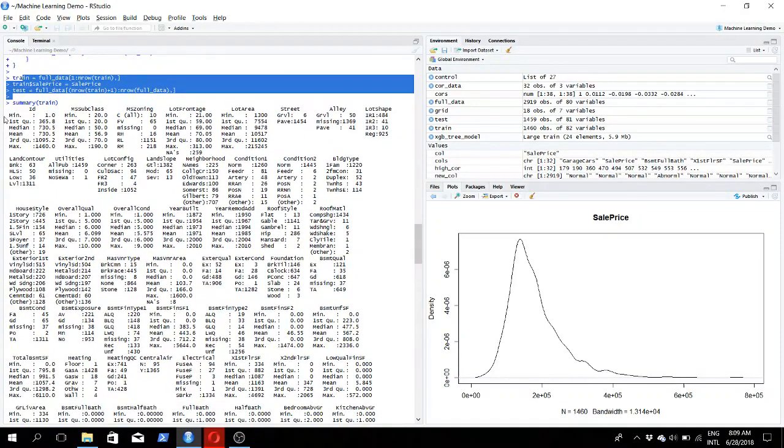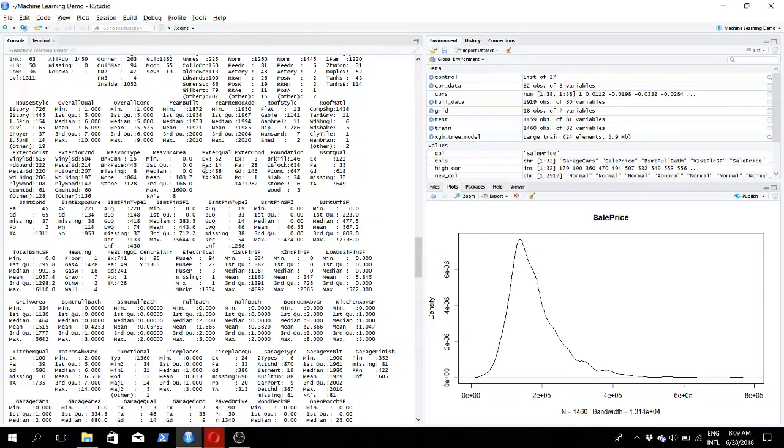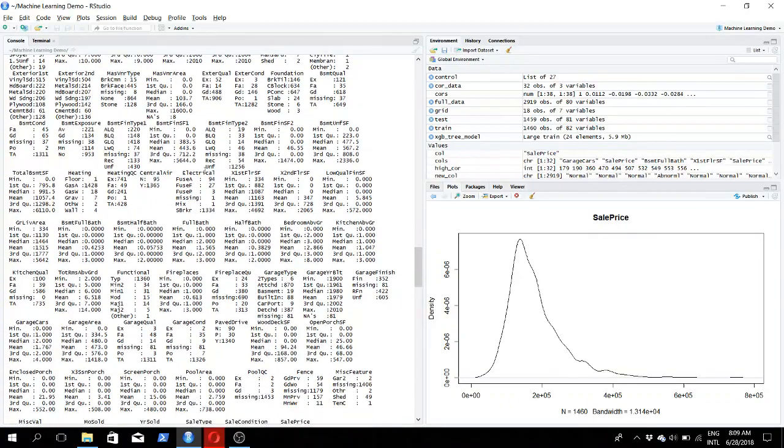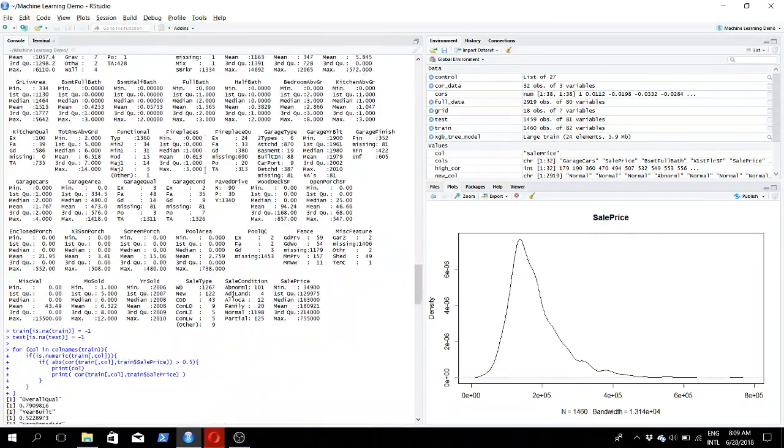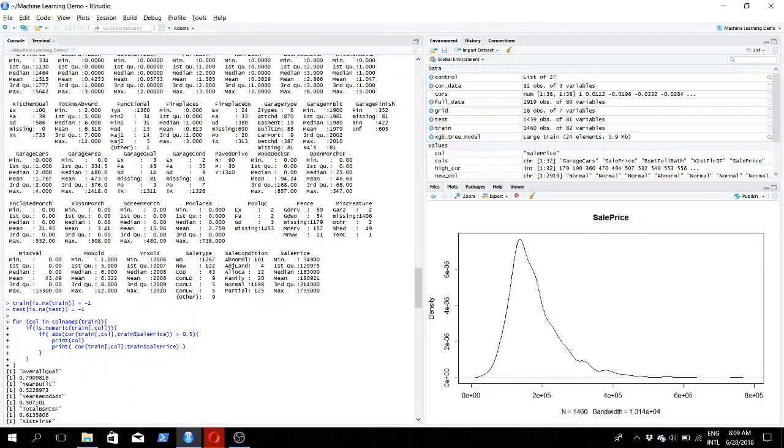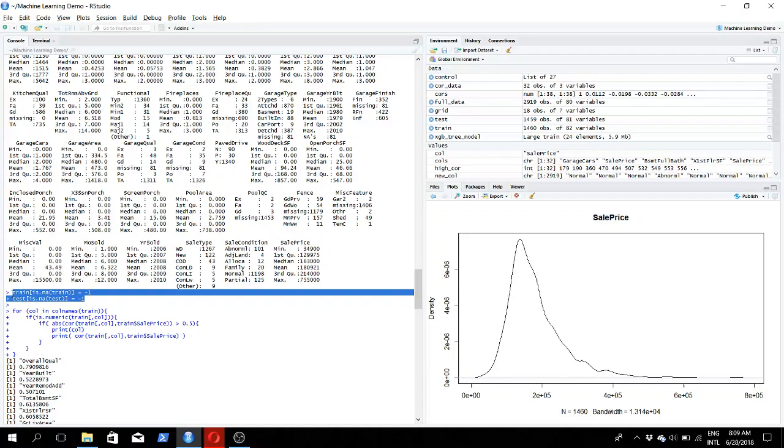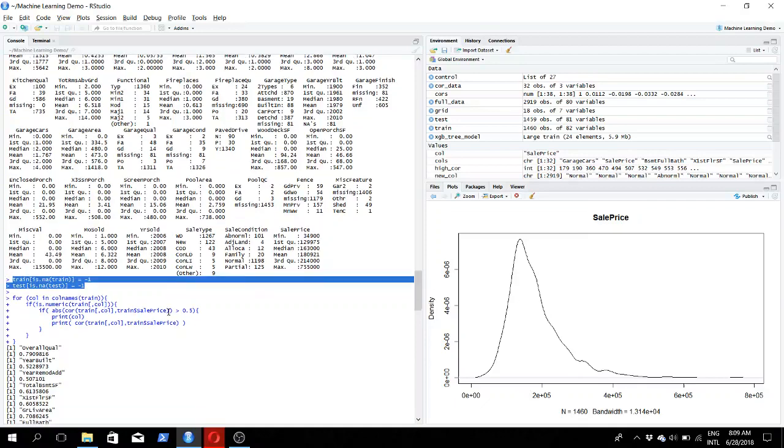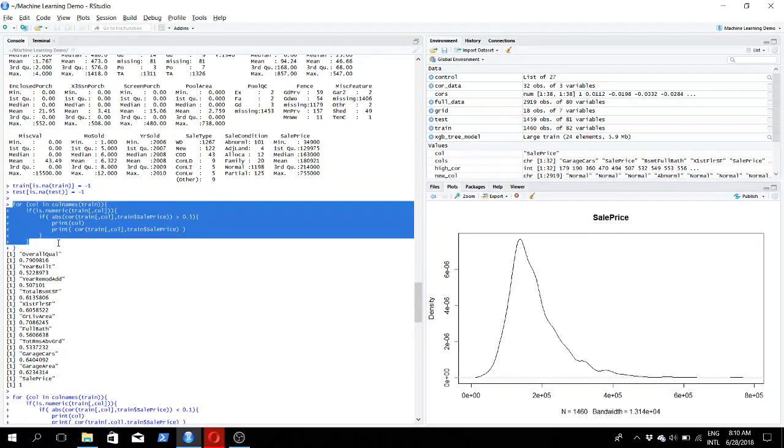Afterwards we run a summary function and get this tabular format output rather than the row-wise format we got in the str function earlier. Now we have tabular data for each input feature. Now we're filling the empty numeric values that are NA with minus one.